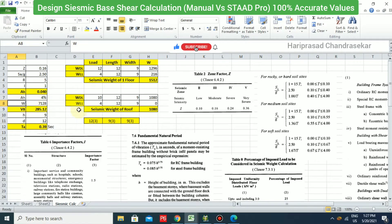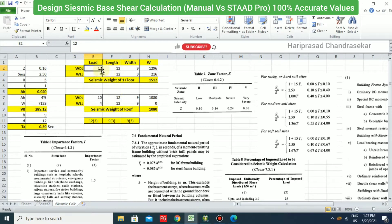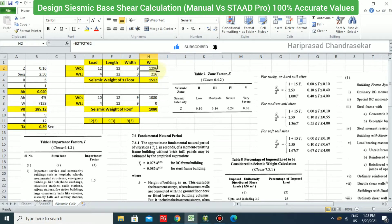Seismic weight W requires considering dead load and live loads. I am taking dead load as 12 kN/m² for floors and 10 kN/m² for the roof. Using length × width × load (12 × 9), I get 1296 kN per floor and 1080 kN for the roof — this is dead load only.